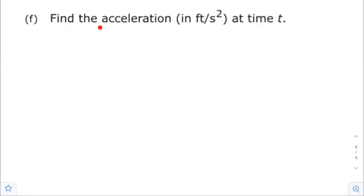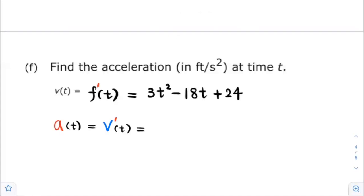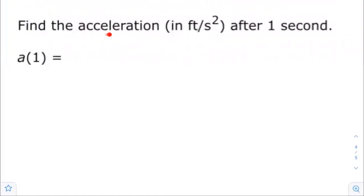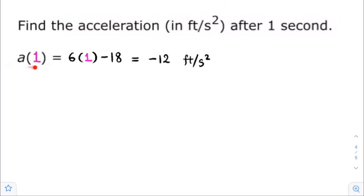Part F: find the acceleration in feet per second squared at time t. We know that acceleration is the derivative of the velocity function. From part A, the velocity function is 3t squared minus 18t plus 24. Differentiating with respect to t gives the acceleration, which equals 6t minus 18 feet per second squared. To find the acceleration after one second, substitute t equals 1, giving an acceleration of negative 12 feet per second squared.